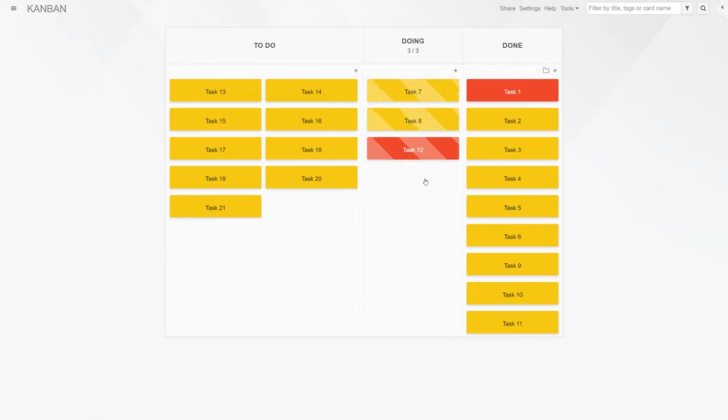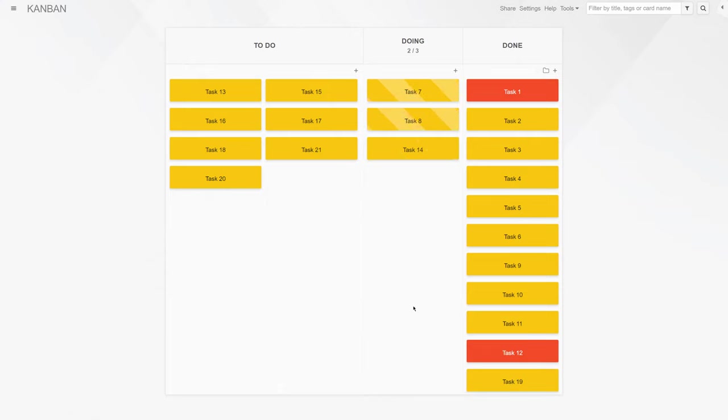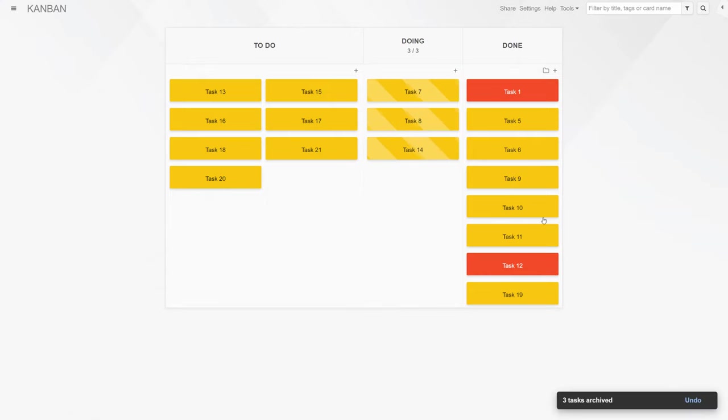Kanban is a pull system in which new work can only start when there is the capacity to complete it. In other words, when work on all previously begun items is done.